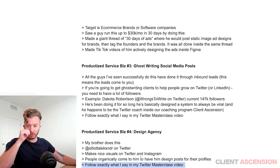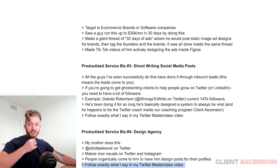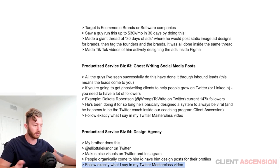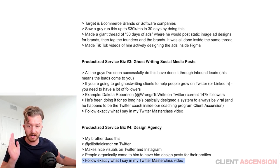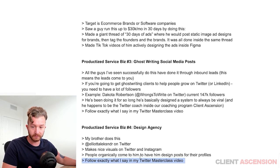He also has a big Instagram account where he posts the designs and has a lot of followers. He does what he sells — that's the premise.